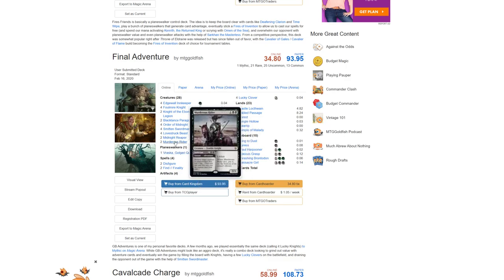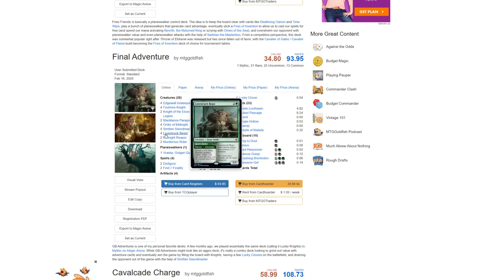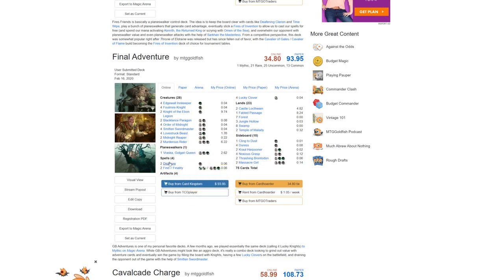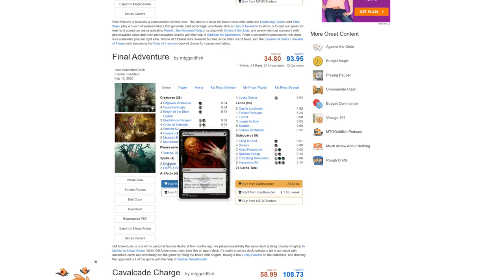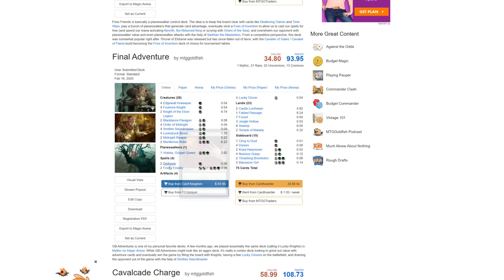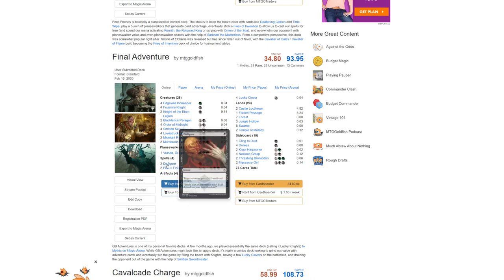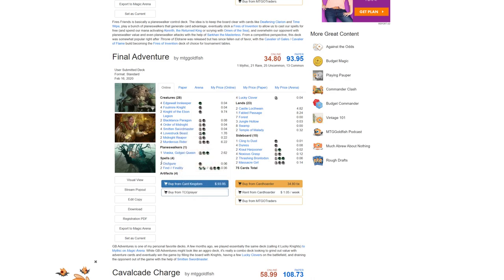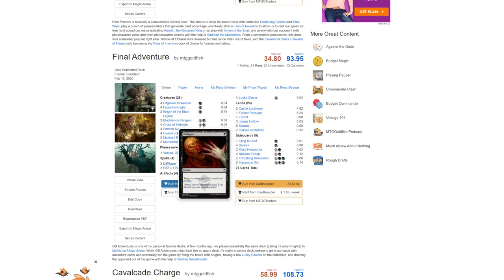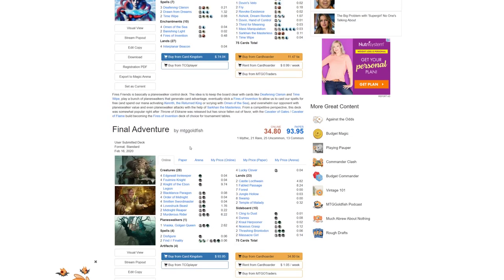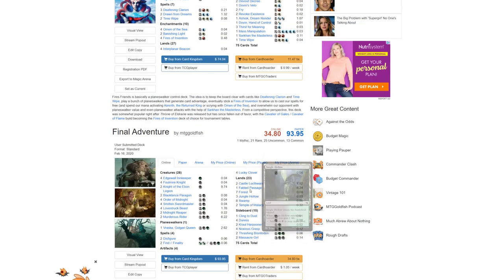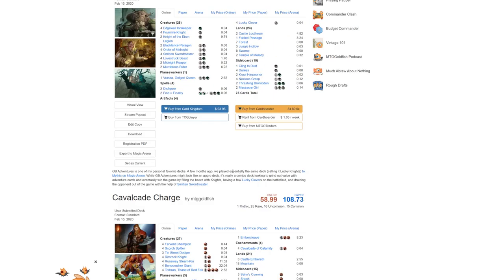On top of that, I would try to up Murderous Rider to four-of, because that's a very powerful card. Maybe taking out, again, maybe Smitten Swordmaster, and then also Disfigure. I would personally probably replace this with Drag to the Underworld or Eat to Extinction, something that's a little bit better in terms of just removal, because this only does -2/-2. Eat to Extinction or Drag to the Underworld are wonderful cards. Obviously, you could replace the lands. Now, let's move on to the next one.